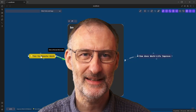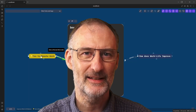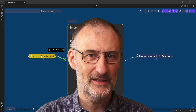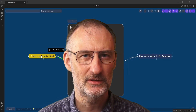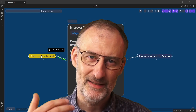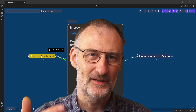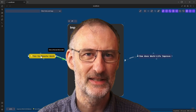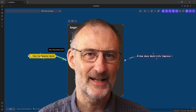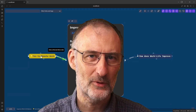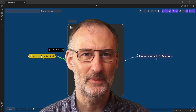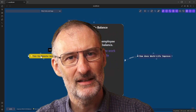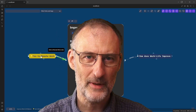Welcome to part three of the Excalibrain case study walkthrough. In part one we started with a completely empty vault, set up the required plugins, and I introduced the IBIS dialogue mapping framework that we are implementing with Excalibrain. We also started to set up the basics of our graph.